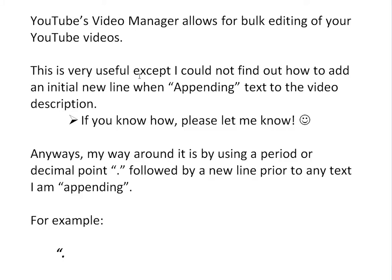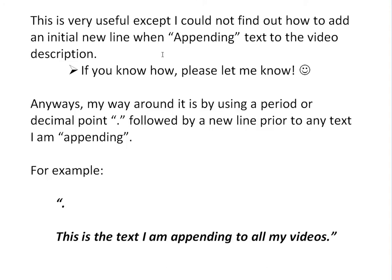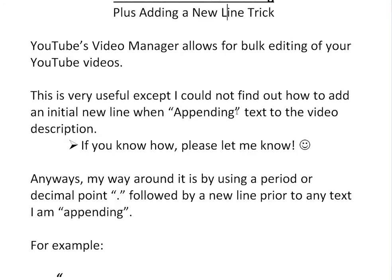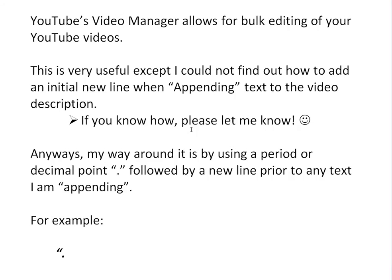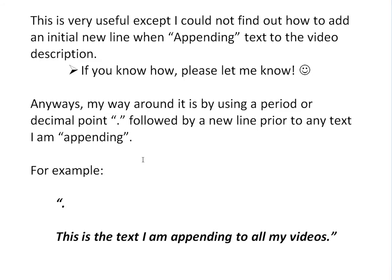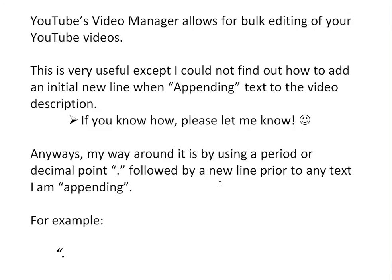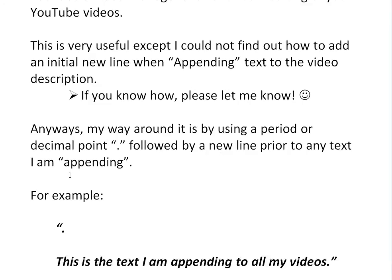I'll show you the problem here, how it would look without adding a line. Anyways, my way around is by using a period or a decimal point like this, followed by a new line prior to any text I'm appending. So I would add a new line initially by using this, by adding this decimal point here.